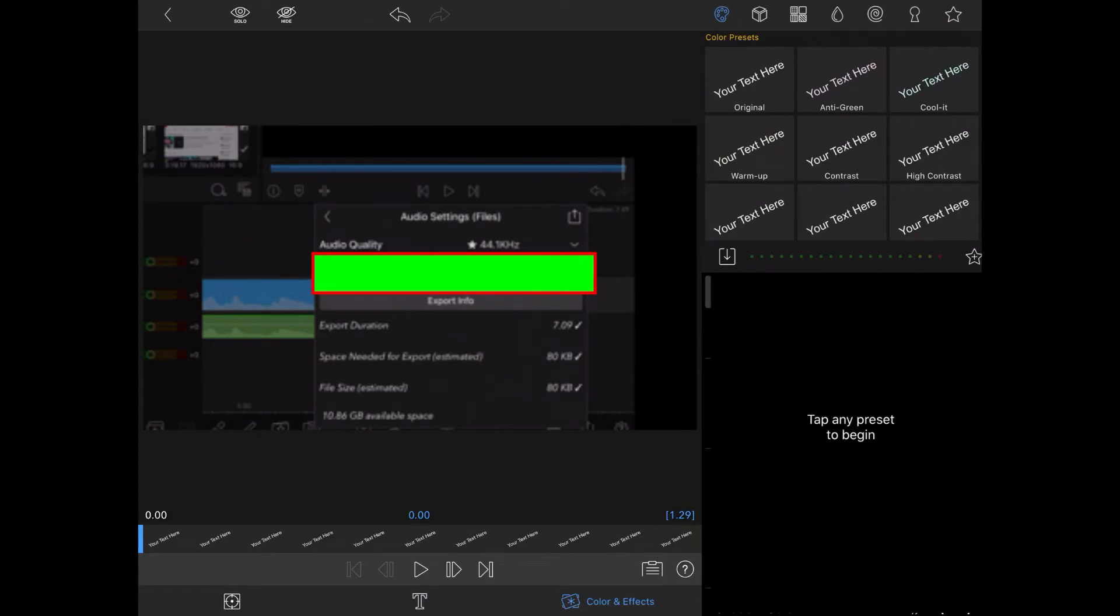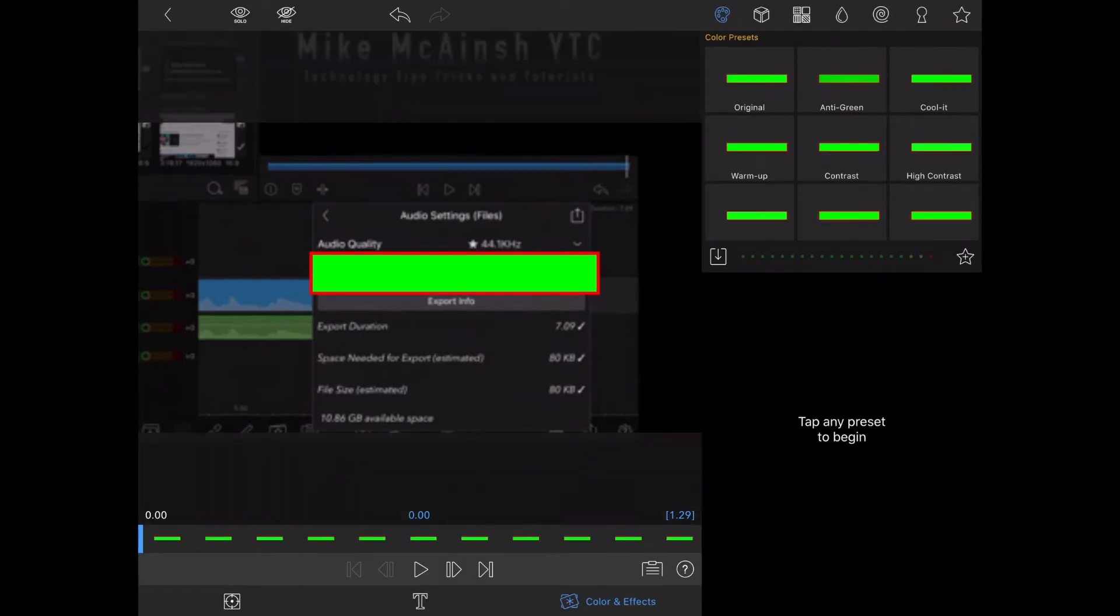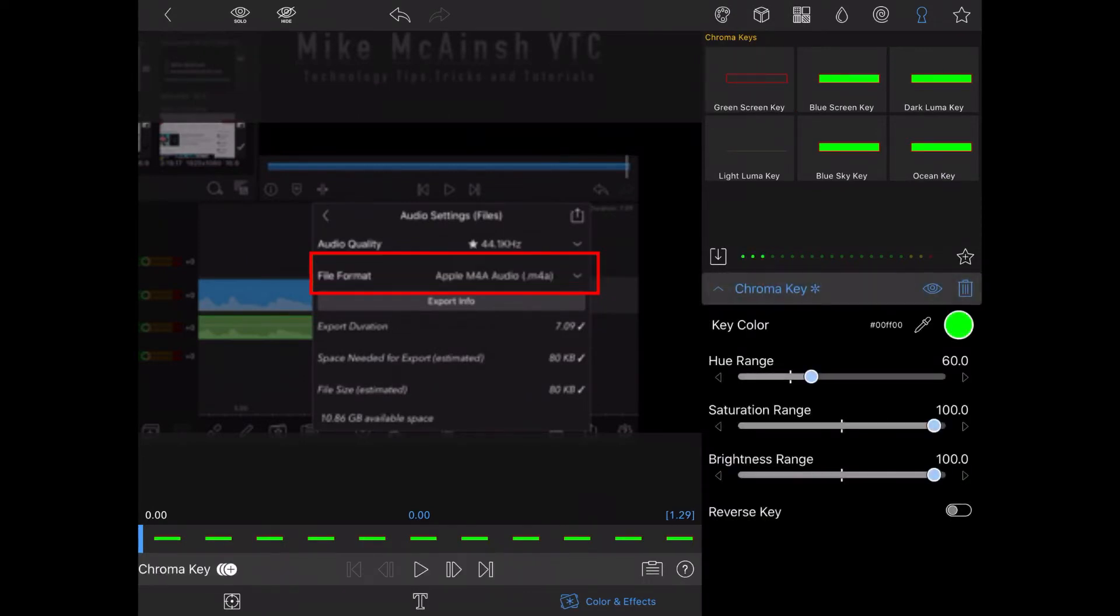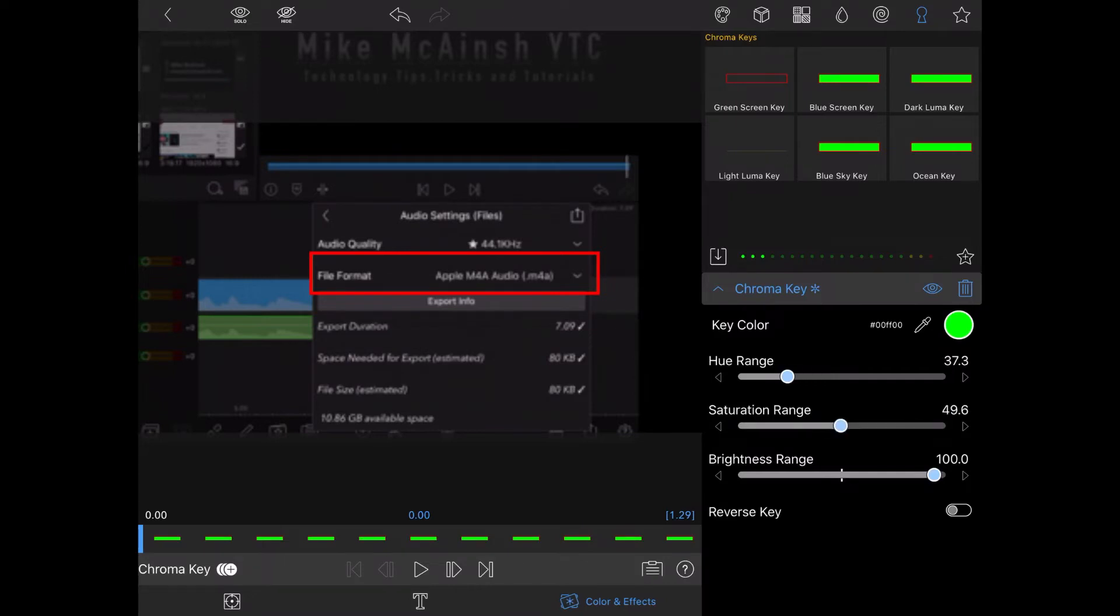The final step is to remove the green color from the rectangle so you can see the text underneath. I'll tap on the chroma key option and choose the green screen key. The green color has been removed and you can see the text underneath. Next I'll adjust the hue range, saturation range, and brightness range back to the white dashes. These are the recommended values for the green screen key.